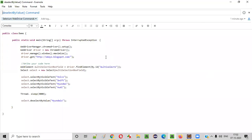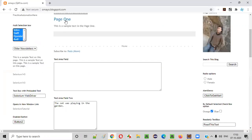Hello everyone. In this video session, I am going to practically demonstrate one of the Selenium WebDriver commands, that is the deselect by value command. So what is the purpose of this command? For example, we have a web application. On this web application, we have a multi-selection box field. From this multi-selection box field, I want to deselect one of the options based on the value attribute.